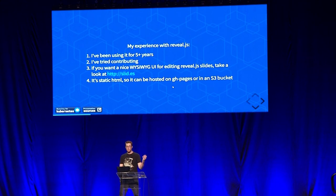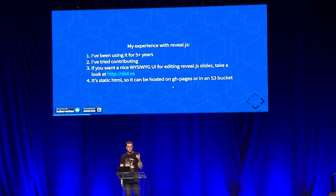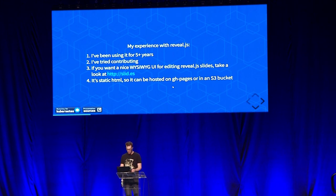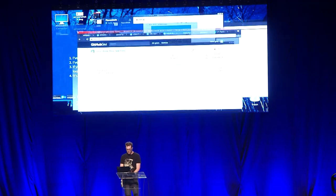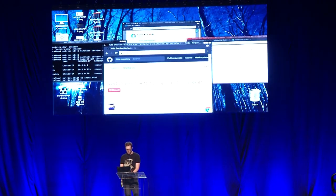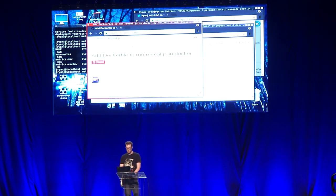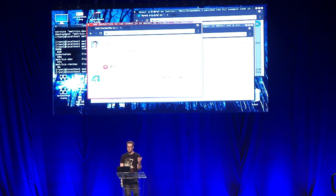My experience with Reveal: I've been using it to make my presentations for about five years. I've actually tried contributing to Reveal.js — I had some pull requests about trying to make it easier to host. I've seen some feedback on some of the pull requests. Here's one example: someone was trying to add a Dockerfile and they were like, 'I don't know if we want to be opinionated about how to host this,' and so that pull request was shut down.